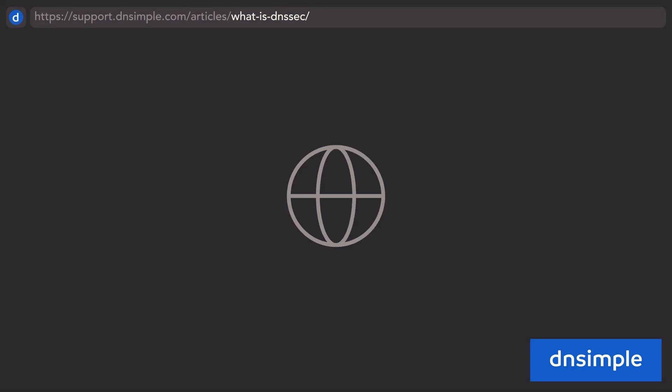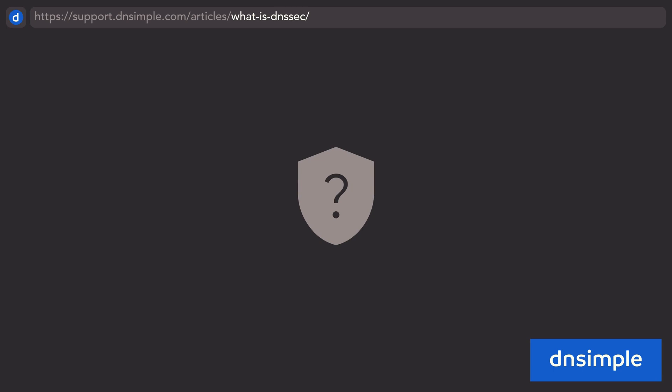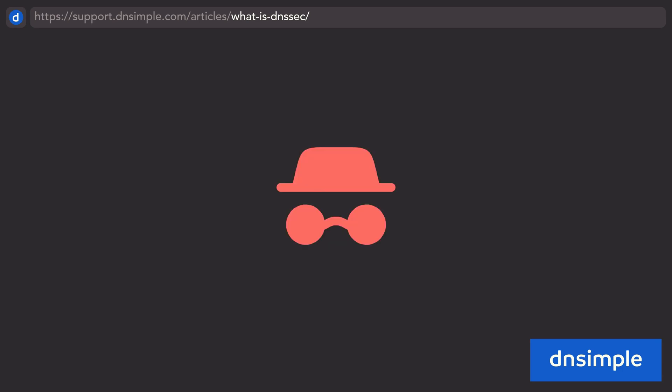DNS is used everywhere to connect services and apps, but it wasn't built with security in mind. How do you ensure that the records being returned from a resolver contain the correct information? And how can you protect from any malicious attacks on your DNS zones?